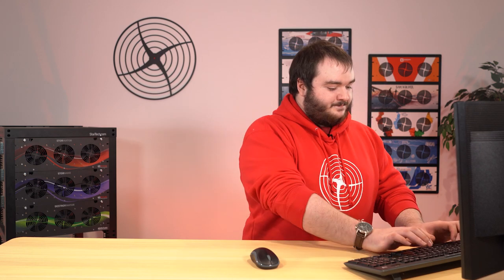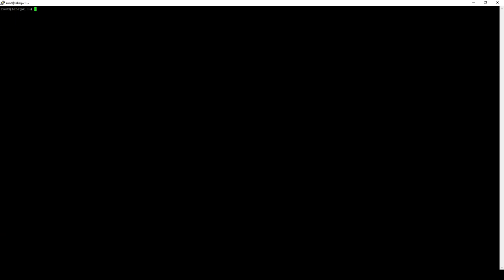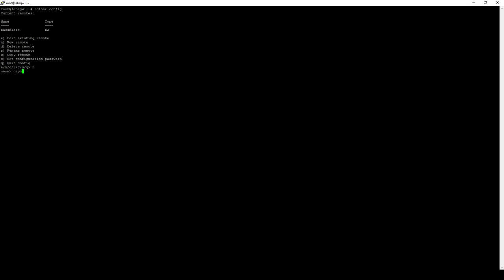What we're going to do next is show you how a Ceph setup would work on this. R-Clone, as you saw on that config menu, is compatible with a wide variety of S3 providers. We'll make a new one. And we're going to call this one Ceph.